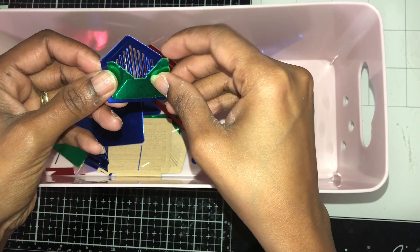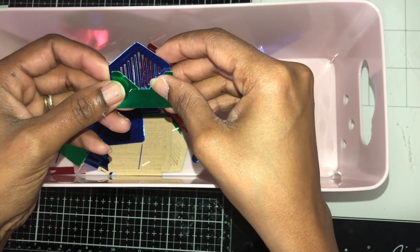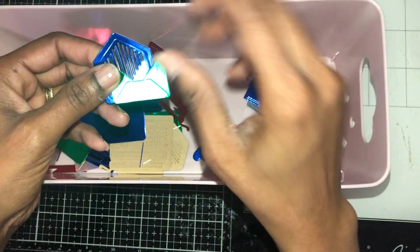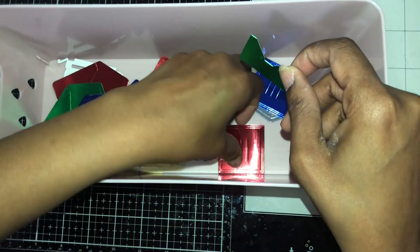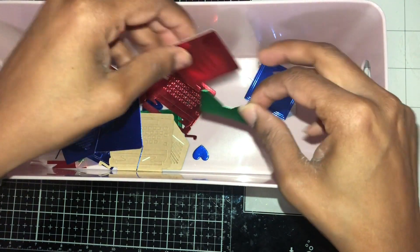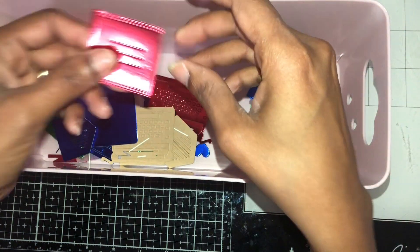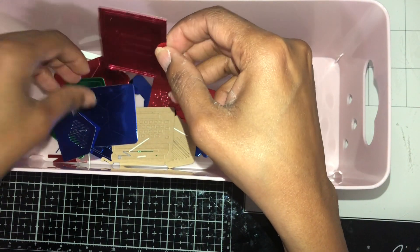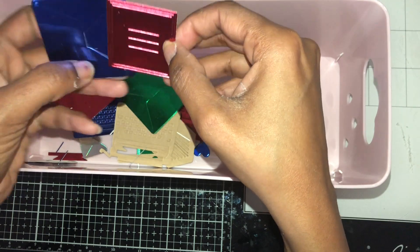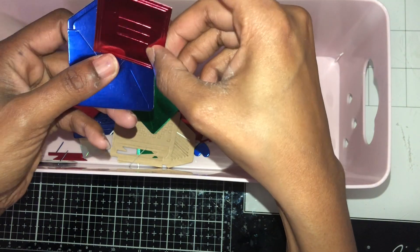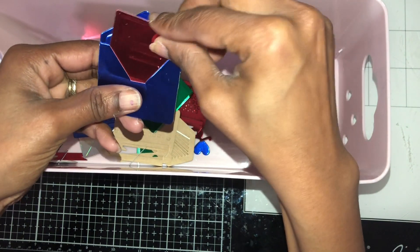I might do that with the smaller ones and change up the colors, use a different color. This is the paper so you can either put the paper inside here like this.